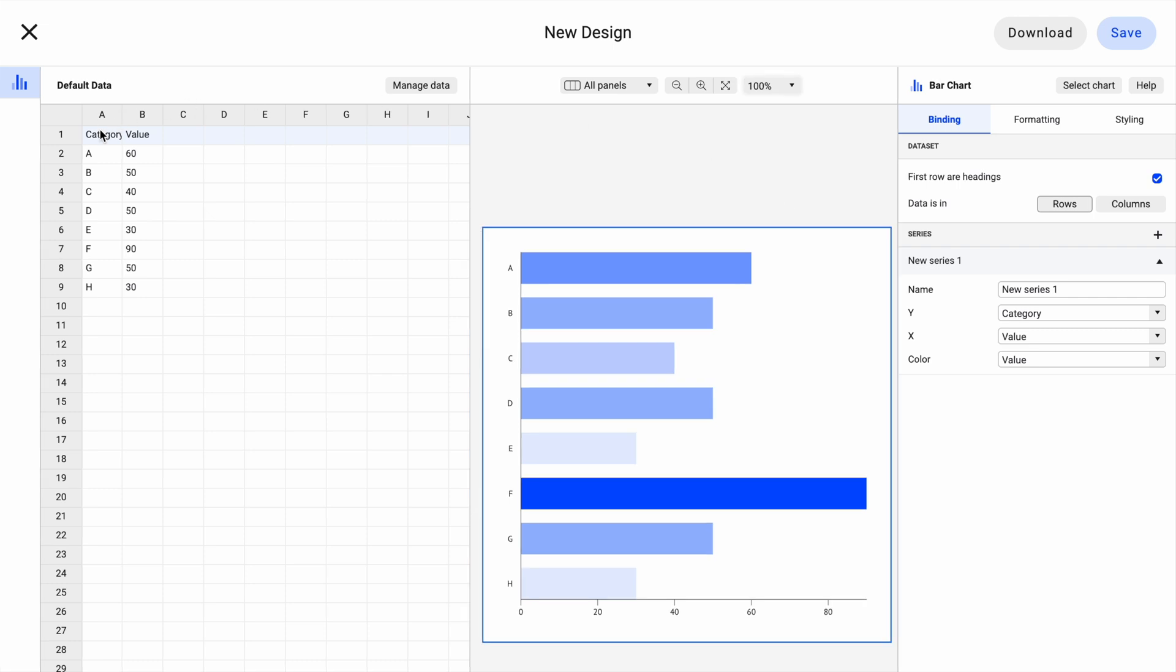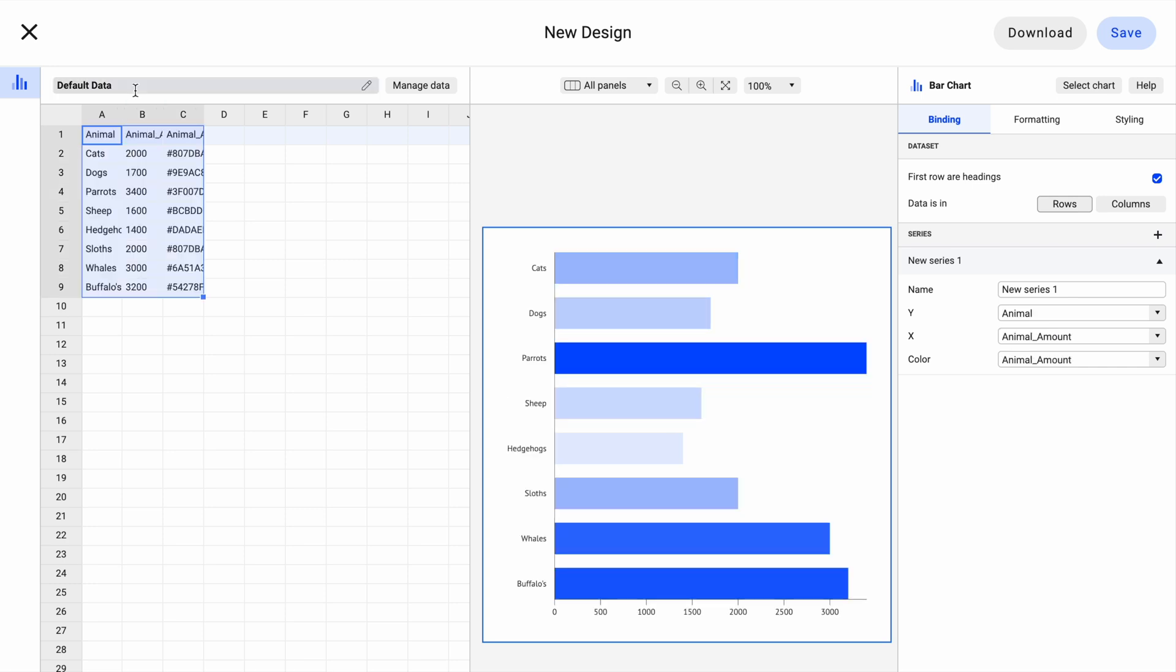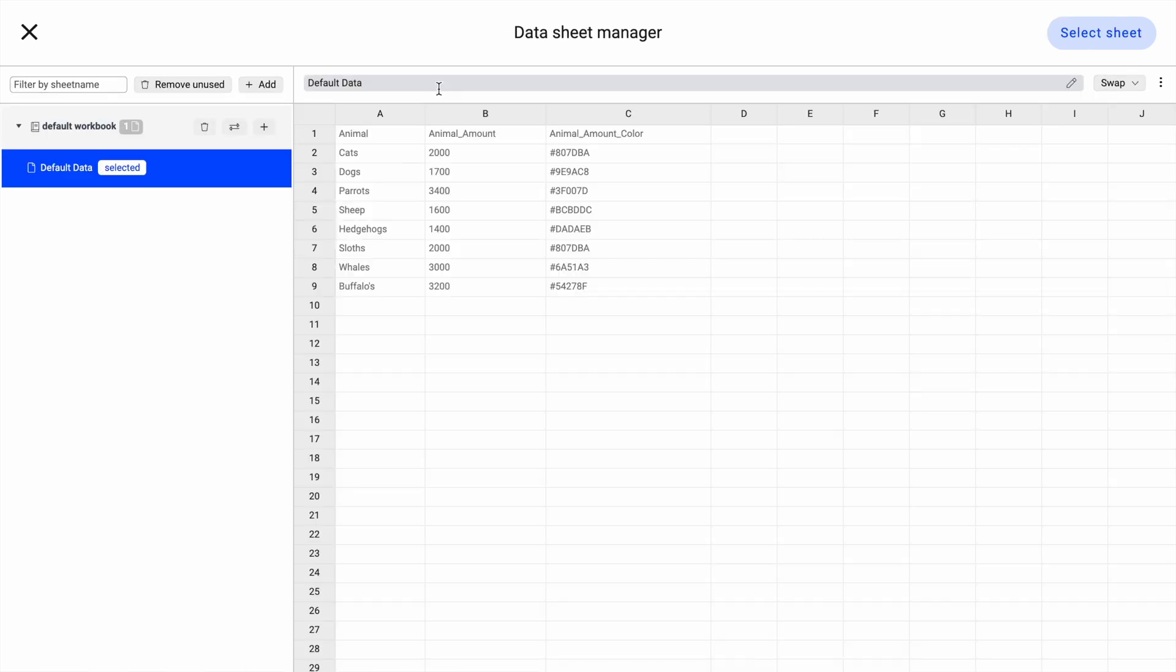You can replace the dummy data by typing or pasting your own data into the data sheet. You can also add your own data sheets and workbooks by clicking on Manage Data.